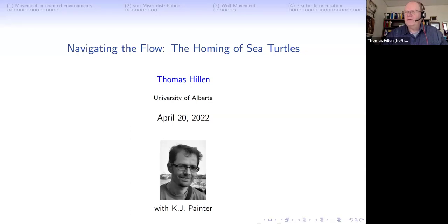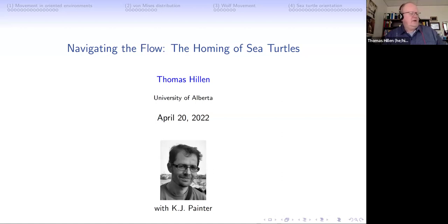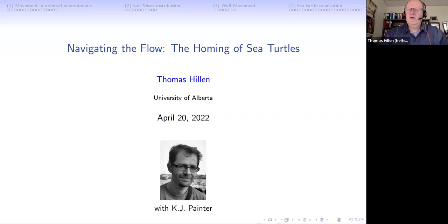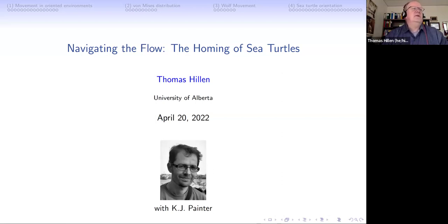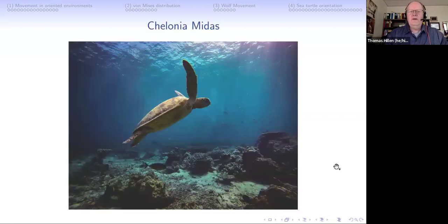Our interest is the orientation. We have these sea turtles at the coast of Brazil and they need to find this super tiny speck of an island which is 2000 kilometers away. The question is: how do they do this?